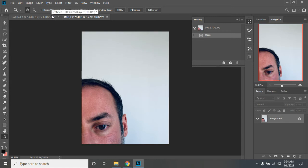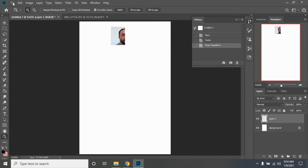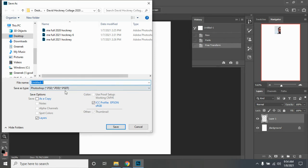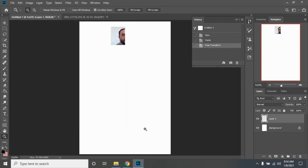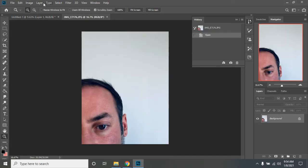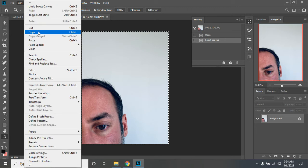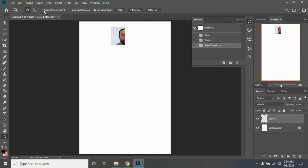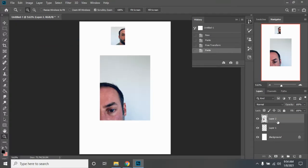Another good thing to do once you have the image pasted in is to close the extra file so you don't accidentally delete your background. Then go to File > Save As and save it as a Photoshop file. Periodically save every three to five images, because you don't want to lose your work if the program crashes. Now I'll repeat the process: select all, edit copy, get rid of the source image, and edit paste into the background.